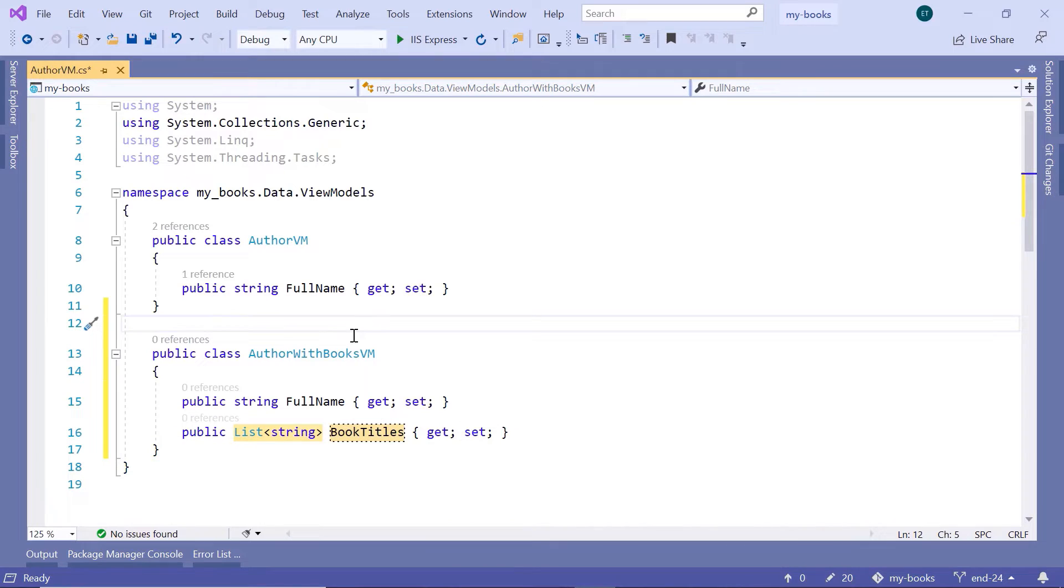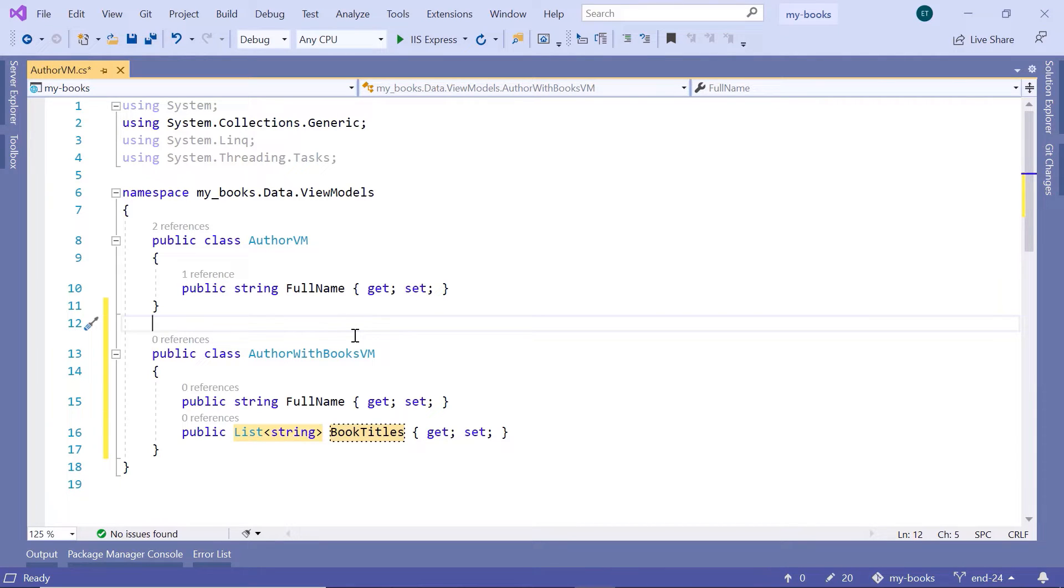The BookTitles. Now if you want, you can also add the Book Publishers, but I don't think that's important at this point. We just need the author name and the books that this author has written.